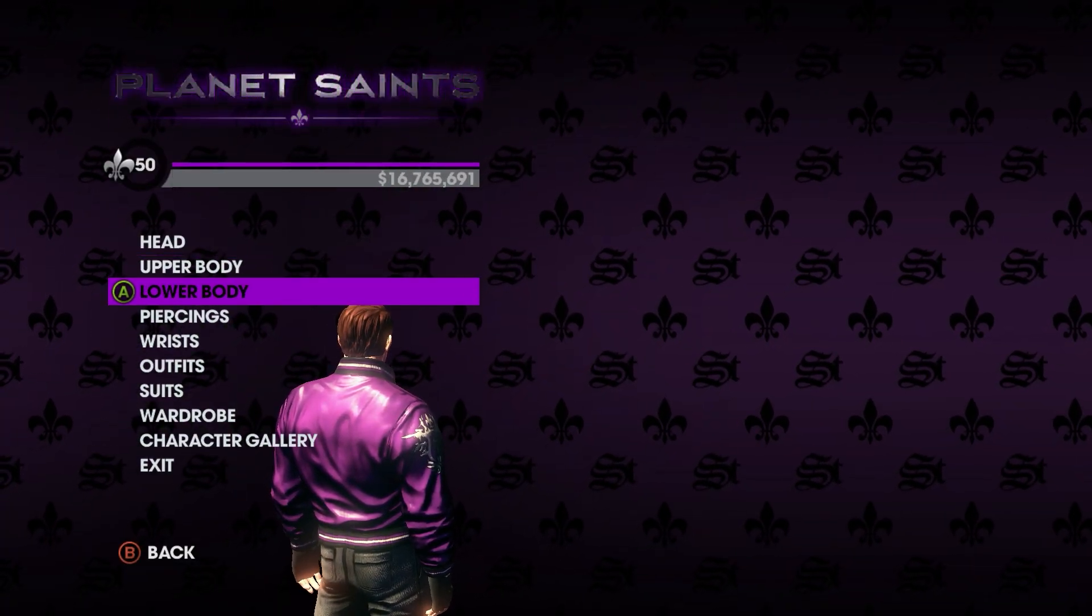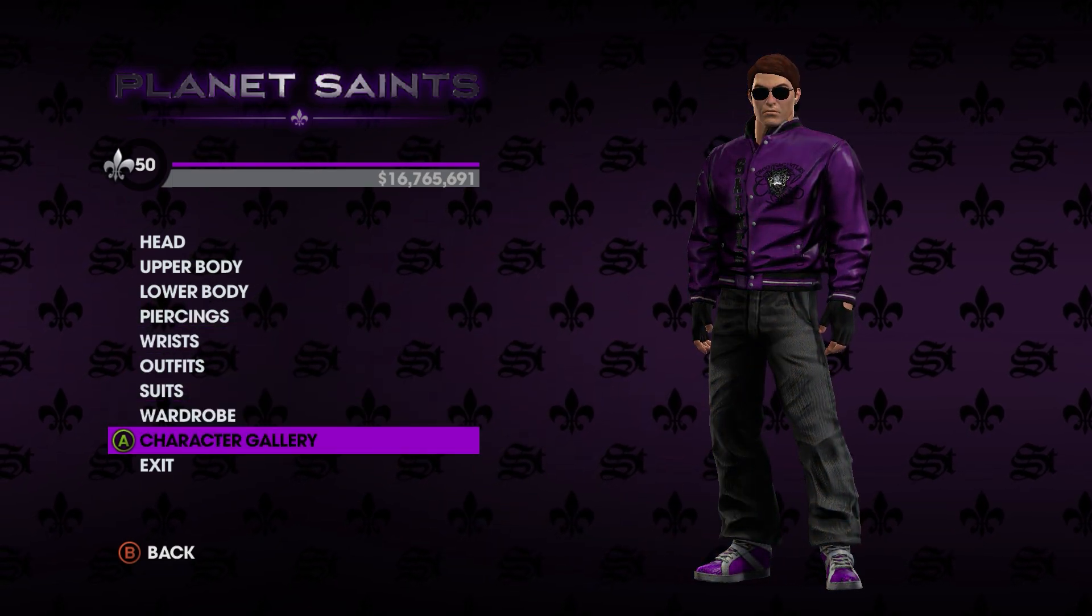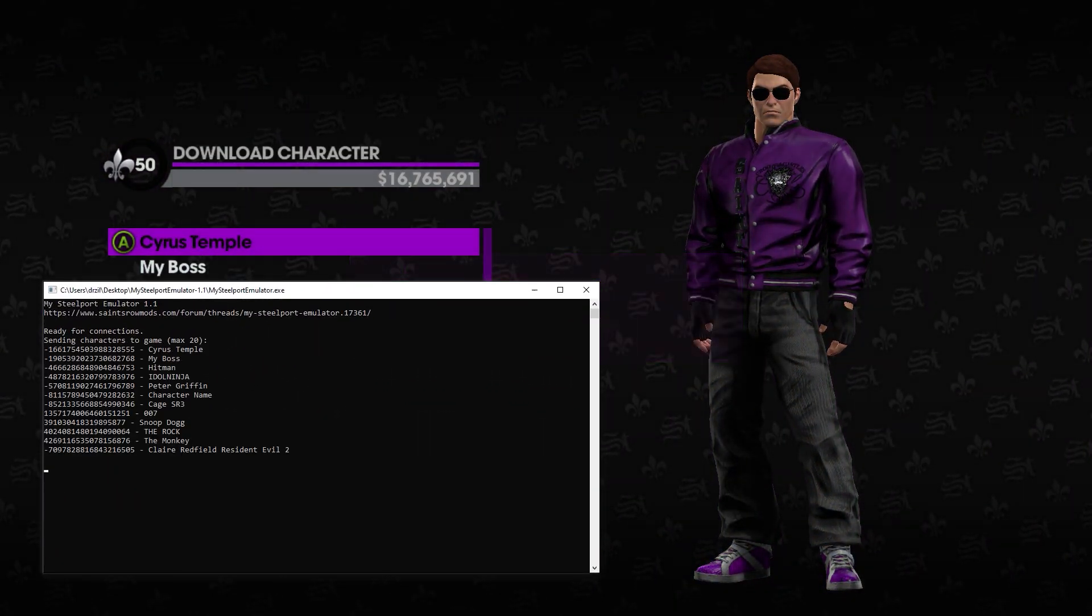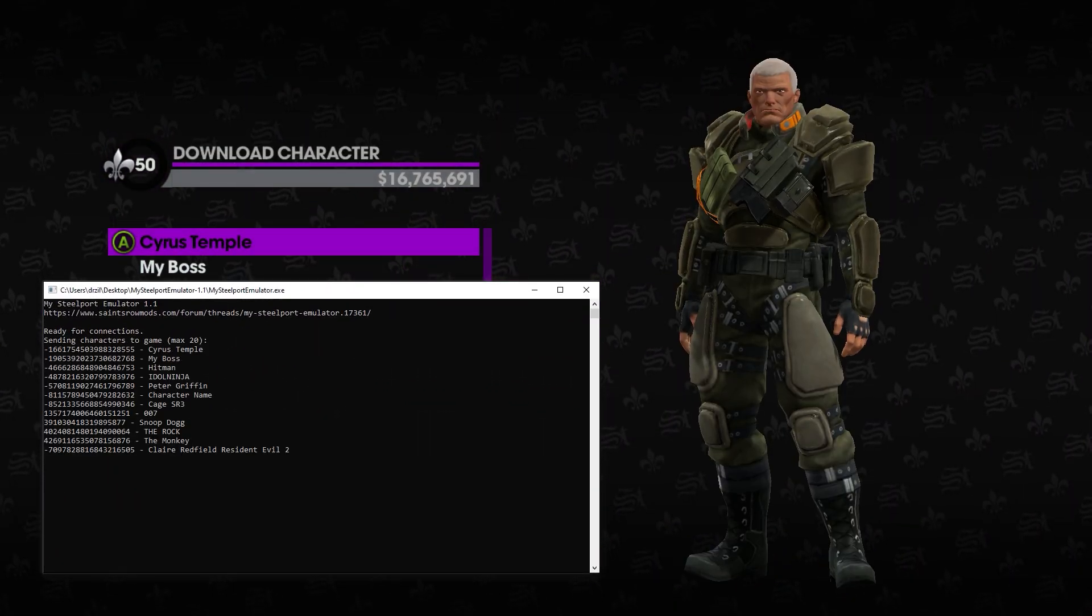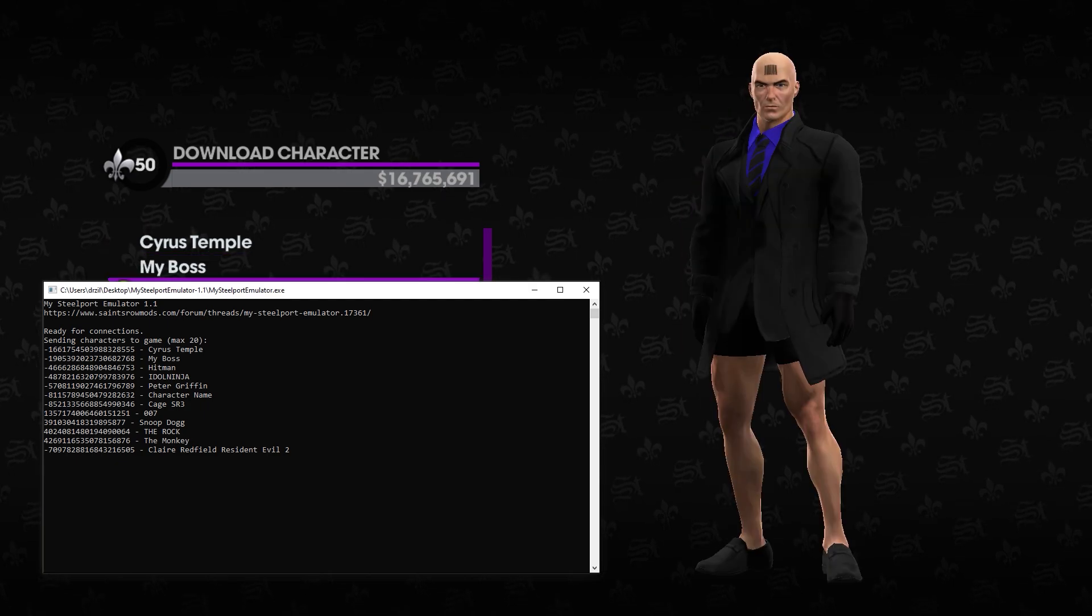but thankfully in 2019, Saints Row Modern Minimal made the MySteelport emulator, allowing PC players to once again share custom bosses and screenshots.